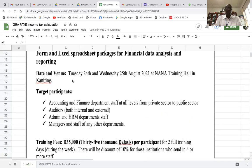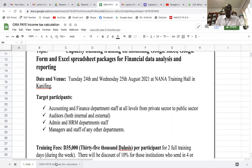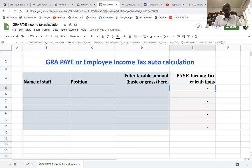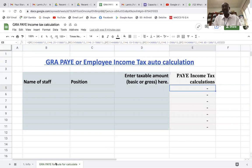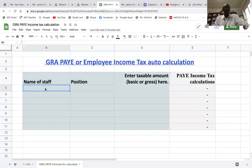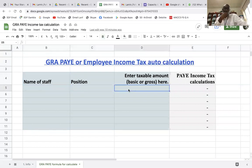Now we will move to the PAYE calculator — that's the income tax calculator. Like I said, this is relevant for those that are resident in the Gambia, West Africa. This is a tax that employees pay on their monthly salary. As usual in a payroll, among all the fields you have the name of staff, in some cases you have the staff code, position, and of course here you're going to enter either a basic pay or a gross pay.